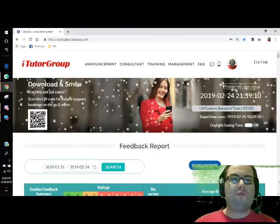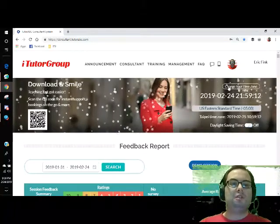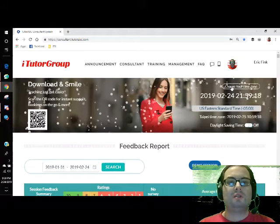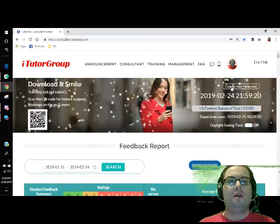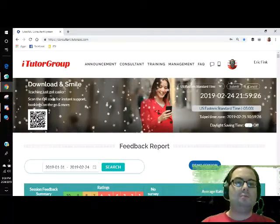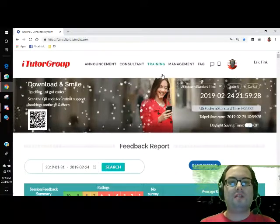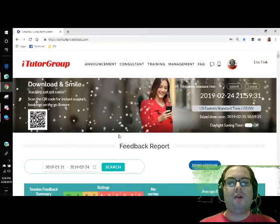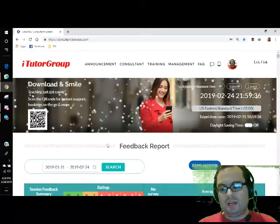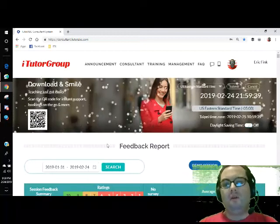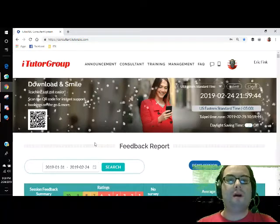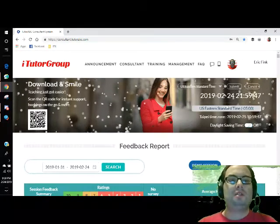The next thing I want to show you is going to require you to change your time zone. When you click that option, it'll bring up a menu. As you can see, I am US Eastern time zone. Once you set your time zone, everything on the portal will display in your local time, so you won't have to figure out what 8 o'clock is in China. Just change it to your time zone and all you have to worry about is what time it is for you.